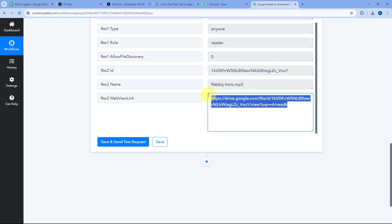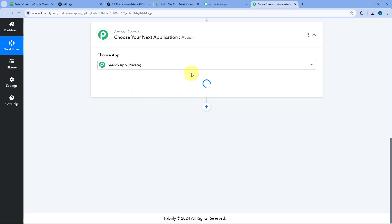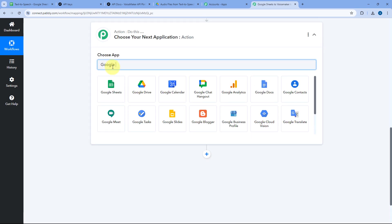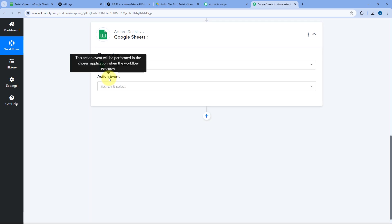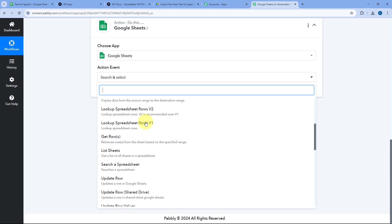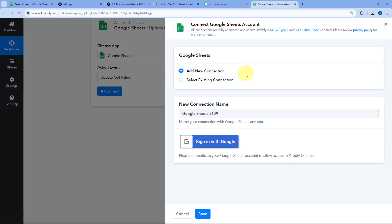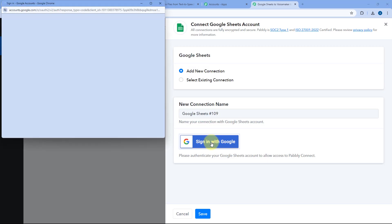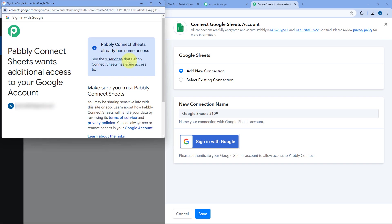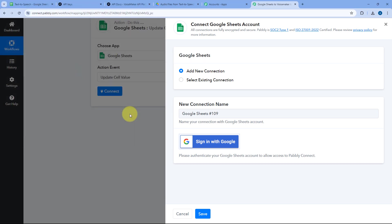Now let's update this same link back into our Google Sheet in the same row. Click Add Action Step — this is the last step of our automation — and search for Google Sheets. In Action Event, select Update Cell Value, since we just want to update a value in a particular cell. Click Connect, select Add New Connection, click Sign In with Google, select your Google Sheets account, and click Continue to connect.